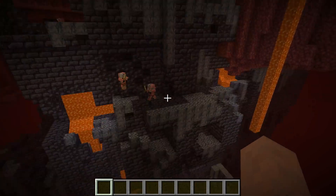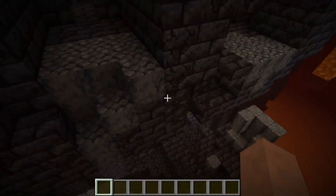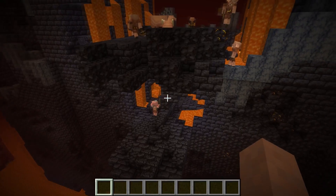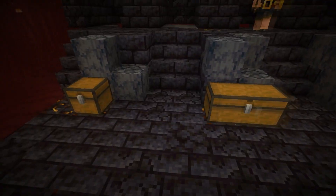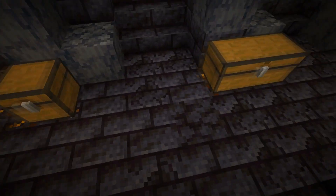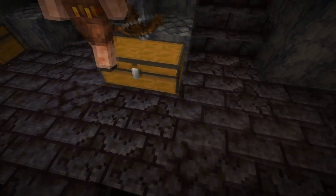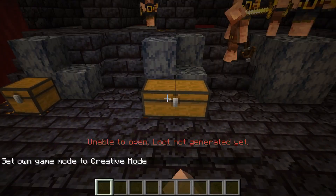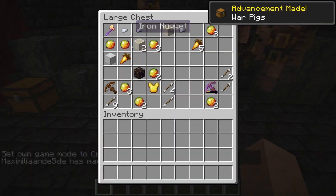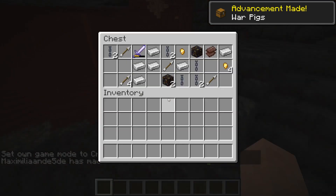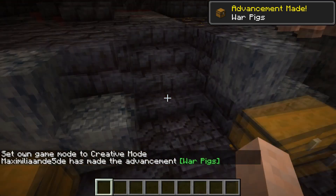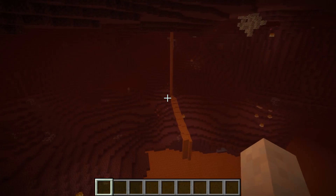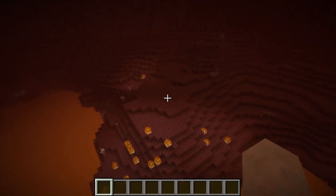There have been some changes to Bastion Remnants. The chest loot has been tweaked a little bit, and chests are now more likely to spawn on top of Gilded Blackstone. Here we have some chests and as you can see they spawn most of the time on top of Gilded Blackstone. Going through the loot, there are some diamond tools and iron tools that have been added — you can get them in the Bastions now.